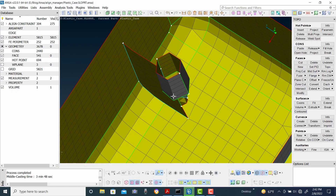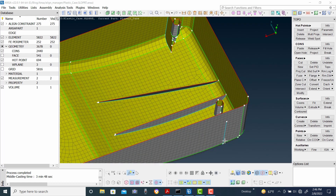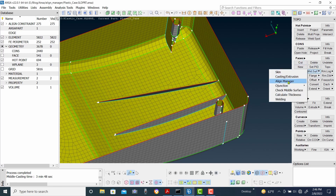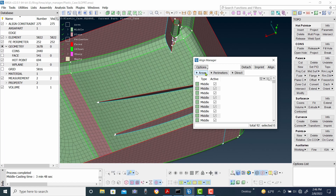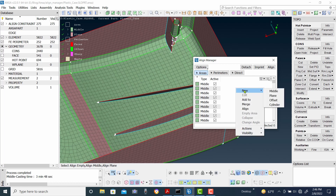AlignManager is a very helpful tool for creating surfaces generated by the casting method. Go to Mid-Surface, then AlignManager. Select the areas — they will turn blue after selection. Click on the selected area and you will get different options. You need to define what type of plane or surface it is. If it is a plane, select Plane.